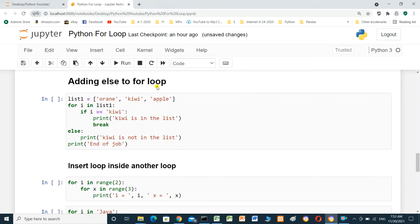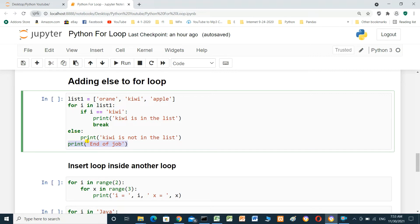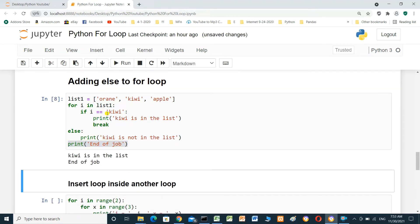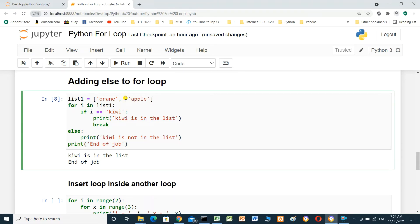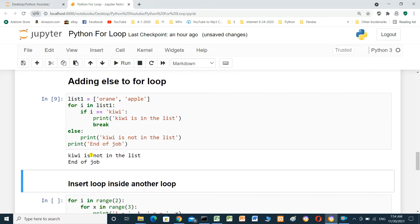Adding else to a for loop. `list1 = ['orange', 'kiwi', 'apple']`. `for i in list1: if i == 'kiwi': print('kiwi is in the list') and break`. If kiwi is found, it prints 'kiwi is in the list' and breaks. Else, it prints 'kiwi is not in the list'. When kiwi is not in the list, running the cell prints 'kiwi is not in the list'.